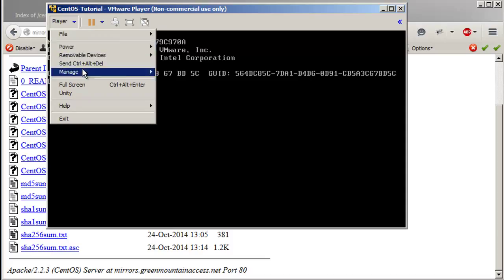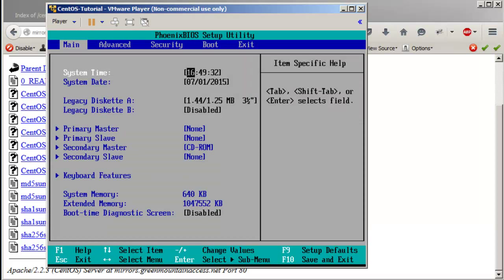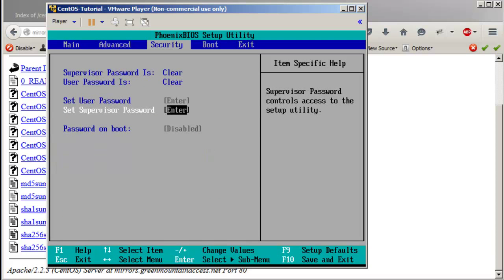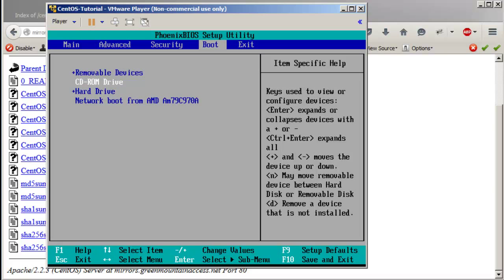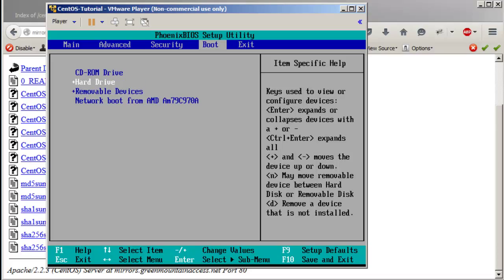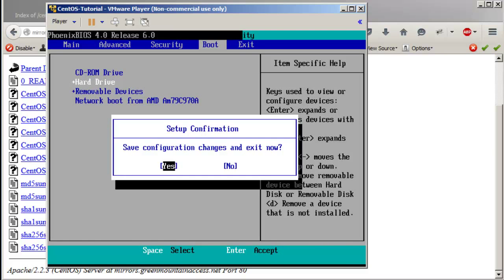Go to Player > Power > Restart Guest, and then press F2 — just like a normal computer going into the BIOS. Then go to Boot, and use Shift+Plus to move the CD drive up. Press F10 to save these settings and press Enter.